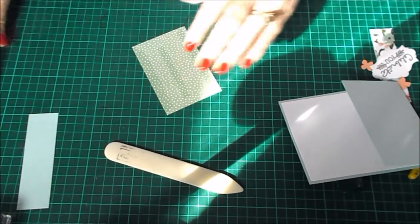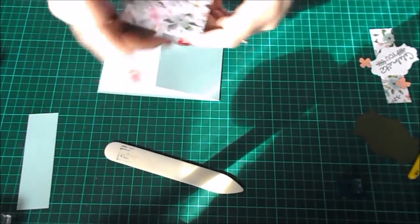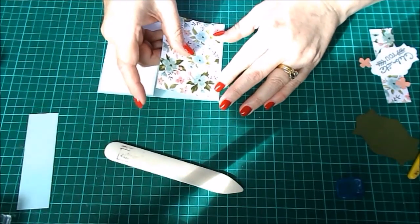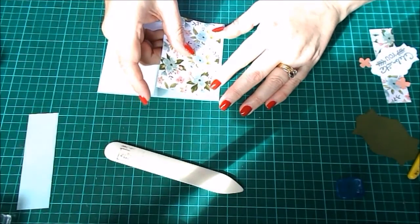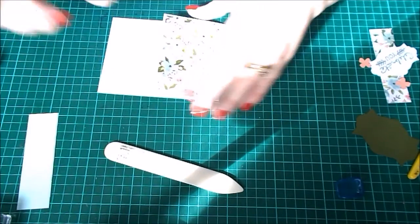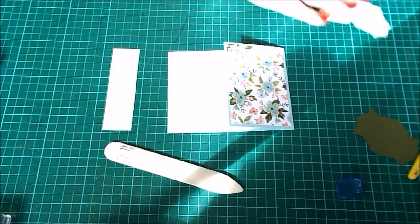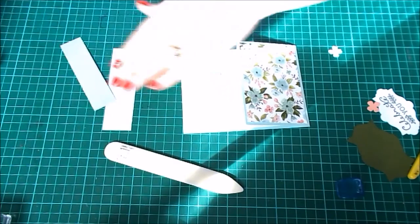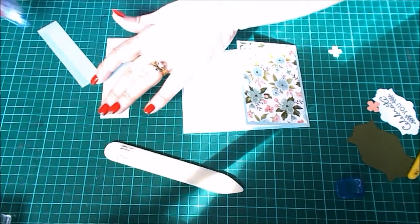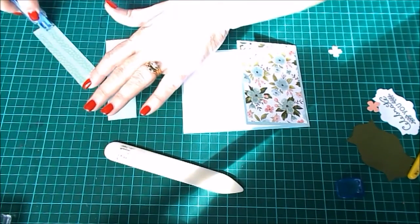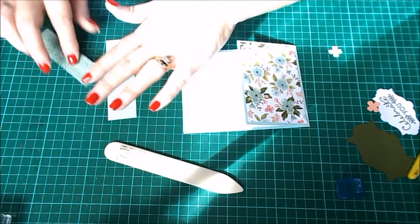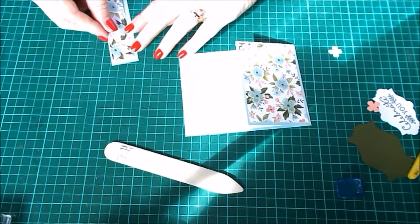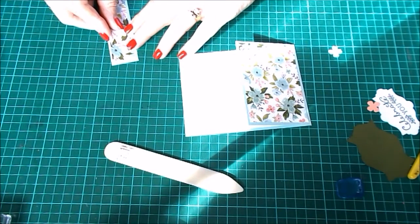We'll pop this one on. There we go, now that fits nicely. And then we've got the other piece of DSP for the outside of the front of the card. Just pop that one on as well.